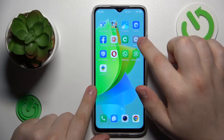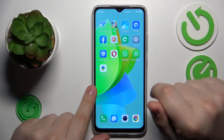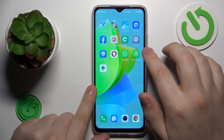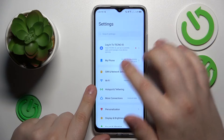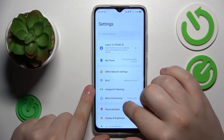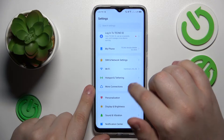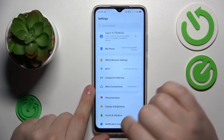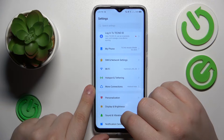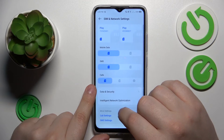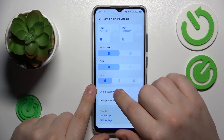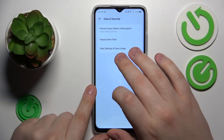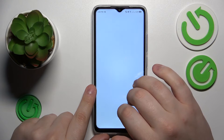To start, you will need to launch Settings, then enter the SIM and network settings category. From there, go to Data and Security, then Data Settings, and then Data Usage.